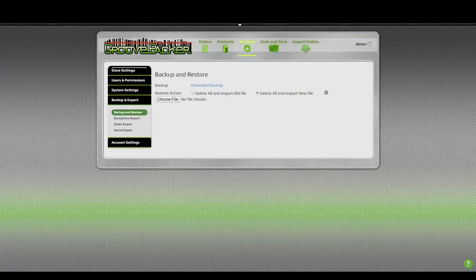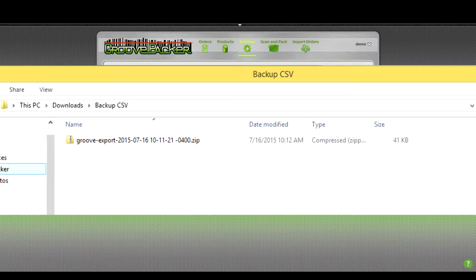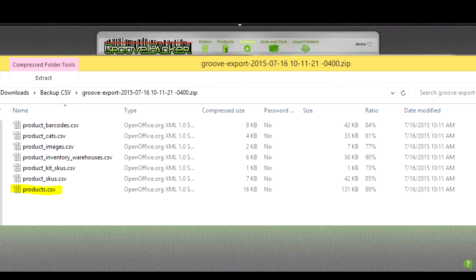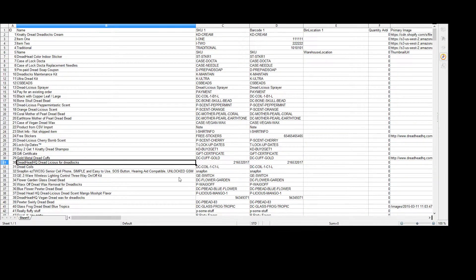When that downloads — it'll take probably about a minute or so — it'll give you a zip file. When you open that file up, you'll see that inside you have several different CSV files. The products one is the only one that you'll need to worry about.